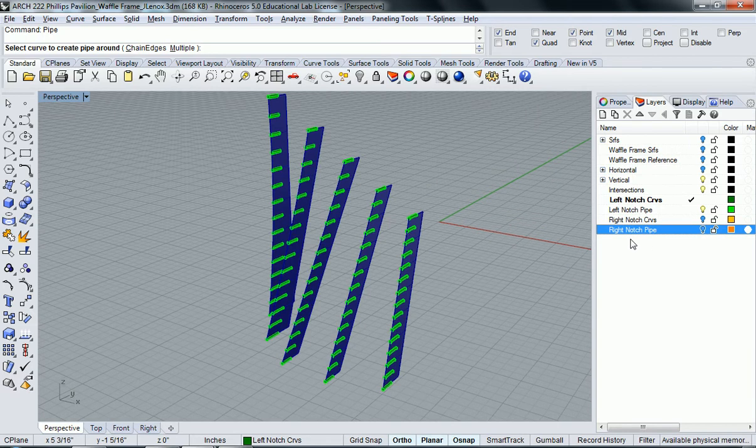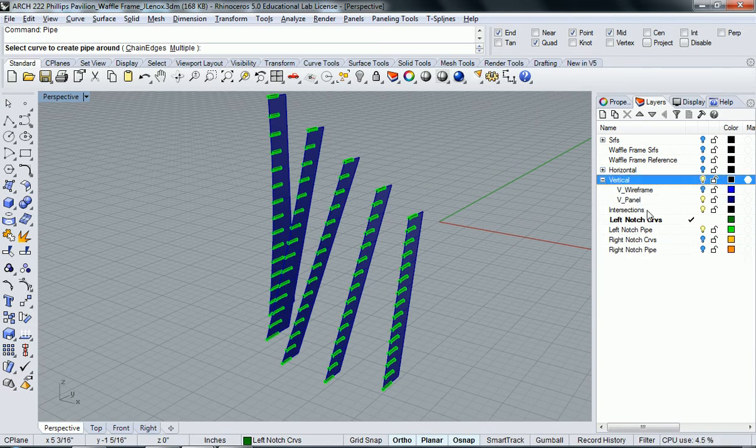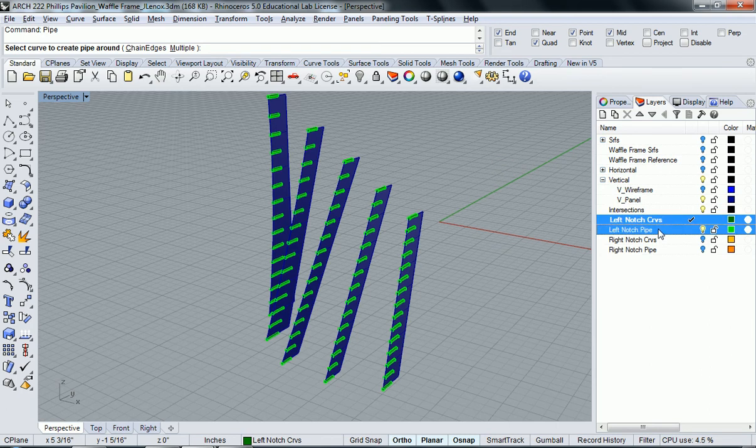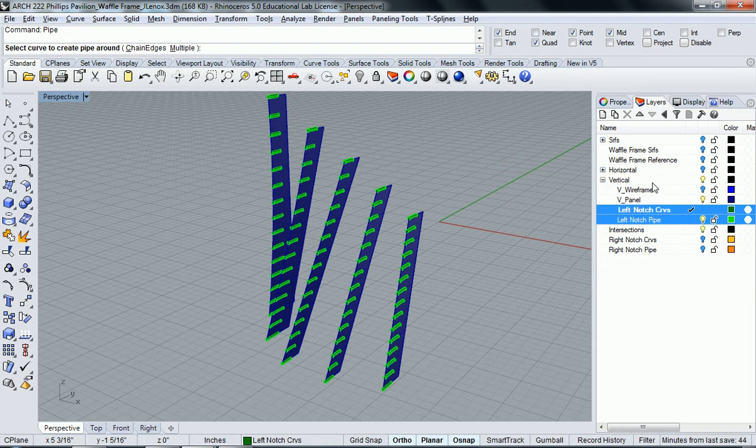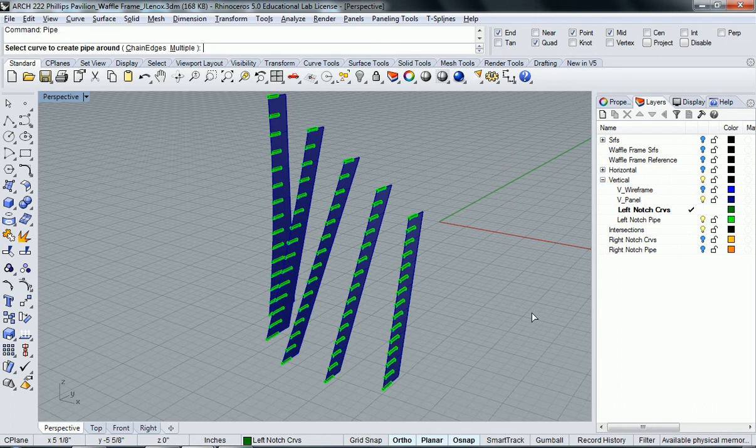Now that I've made this apparent, I'm going to select both these layers which is the curve notches and the pipe notches and put them into the vertical area. So now they're grouped all together and I know I'm going to use my left with my vertical.